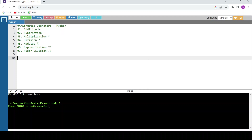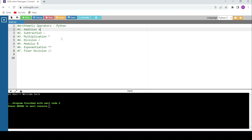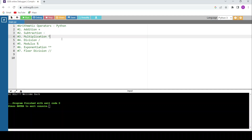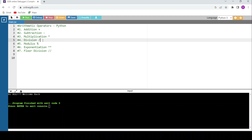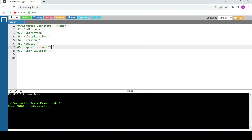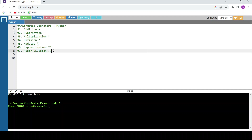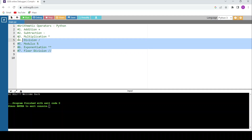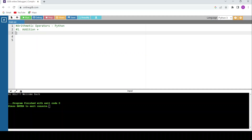The operator symbols are: addition uses plus, subtraction uses minus, multiplication uses the star symbol — press Shift followed by 8 on the keyboard. Division uses forward slash, modulus uses the percentage symbol, exponentiation uses double star, and floor division uses double forward slash.